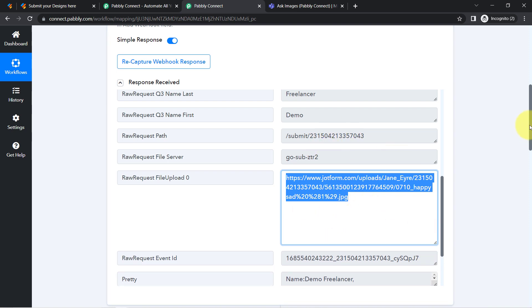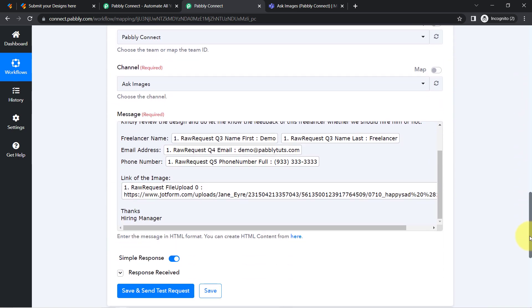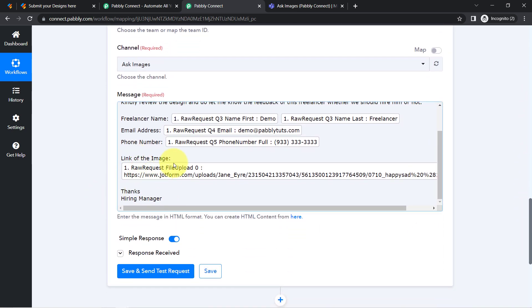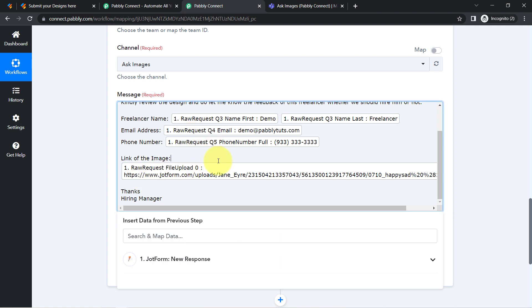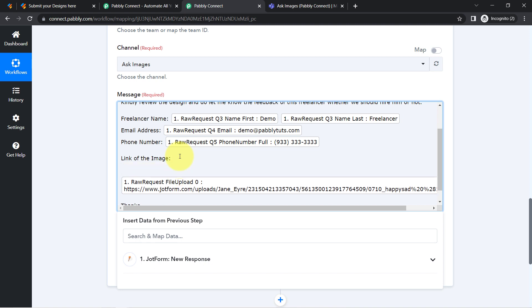And whenever I am sharing this image via Microsoft Teams application directly, this image link is actually not clickable and they are unable to open it. So how you can add the HTML tag so that this image can be opened very easily.